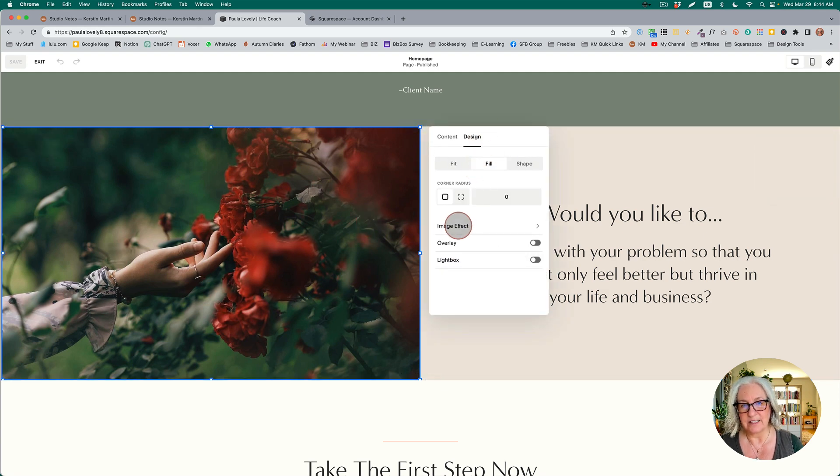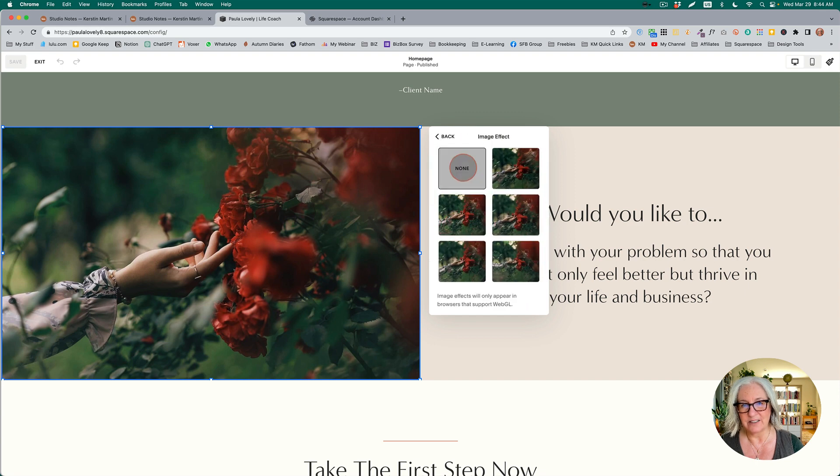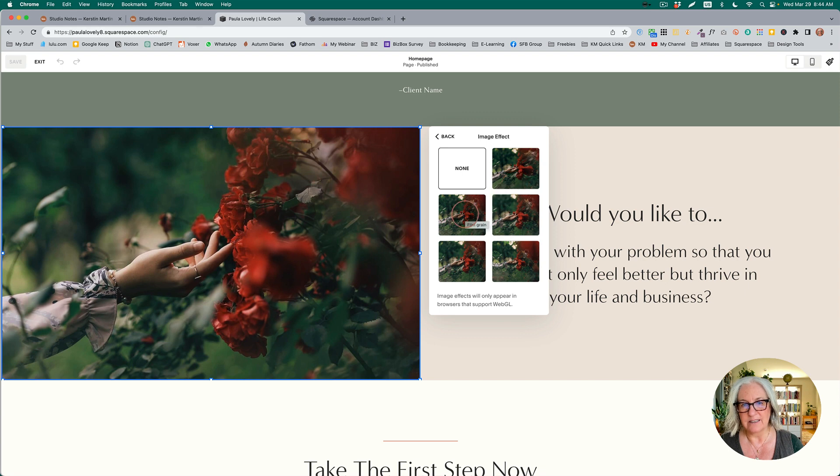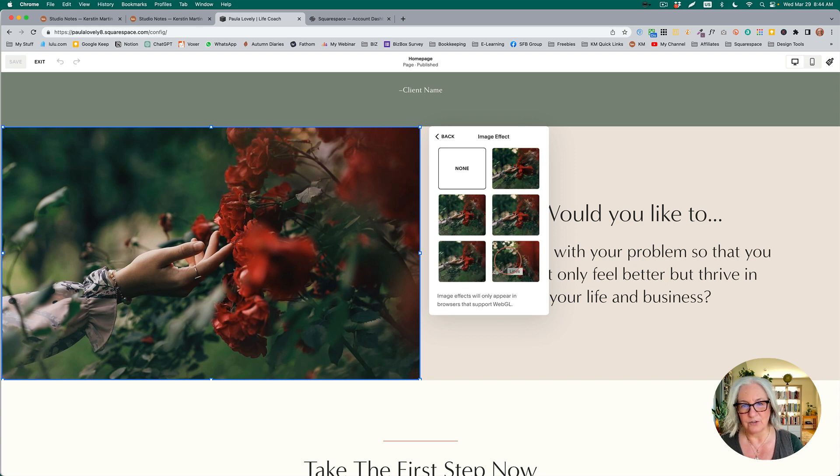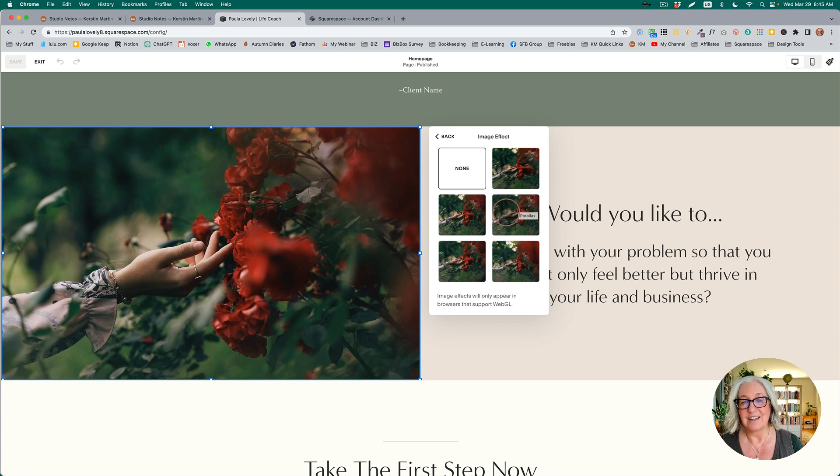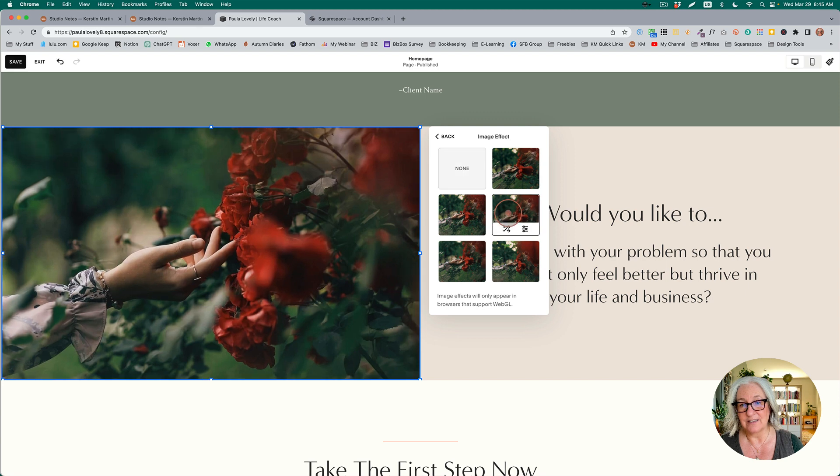Here now on the design tab we have 'image effect,' and you have quite a few that you can choose from here. Most of them, you can make it grainy, you can do circles or lines. I think what most people will be interested in is the parallax. So let's select the parallax.